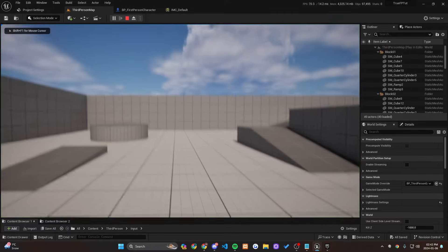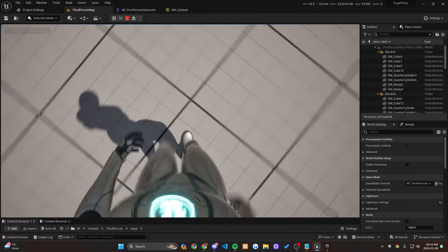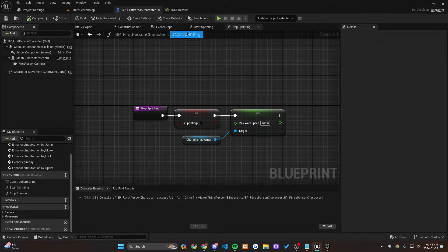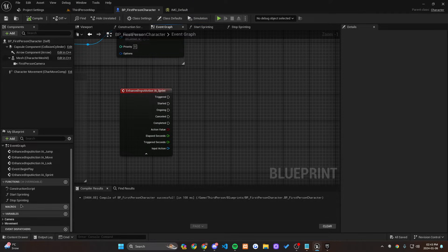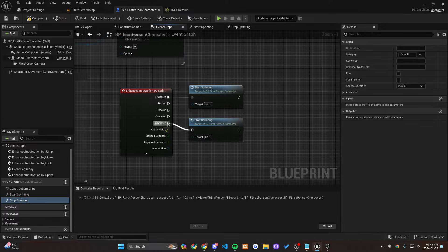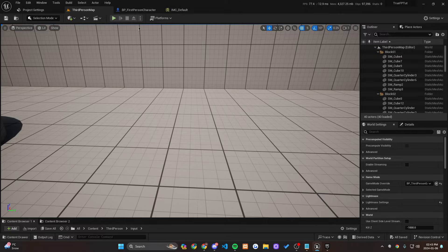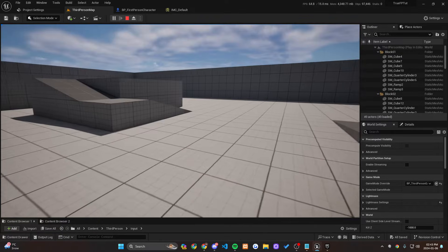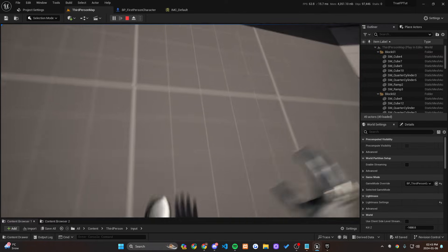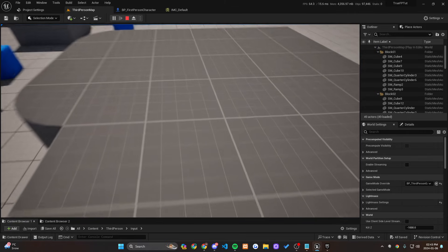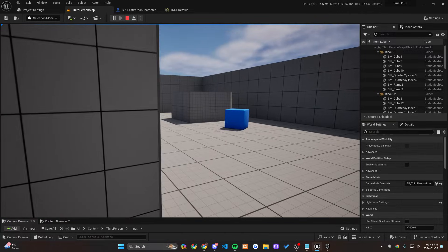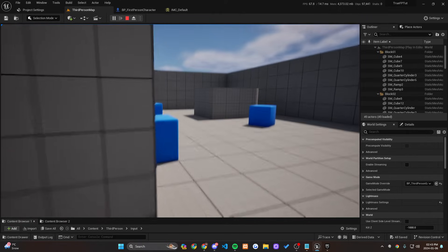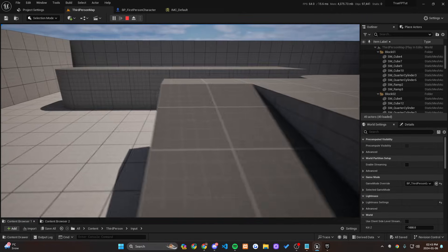Now if you go into the map and press Play, you'll have a true first person perspective and you can see you're walking. If you hold Left Shift you'll be sprinting, and when you release you stop sprinting. It moves noticeably faster when sprinting and returns to normal walk speed. That's it for this tutorial. In the next tutorial I'll be creating a depth of field system — objects in focus based on a line trace, with everything else becoming blurry.